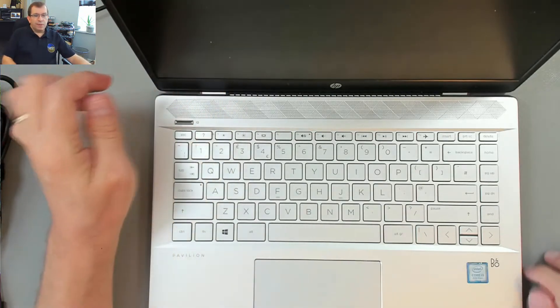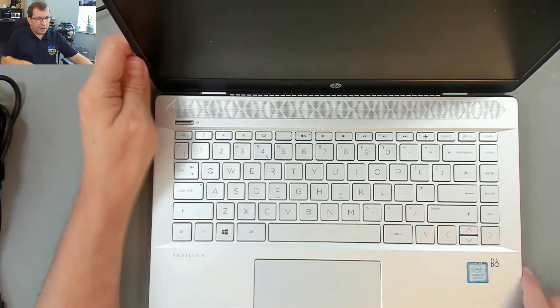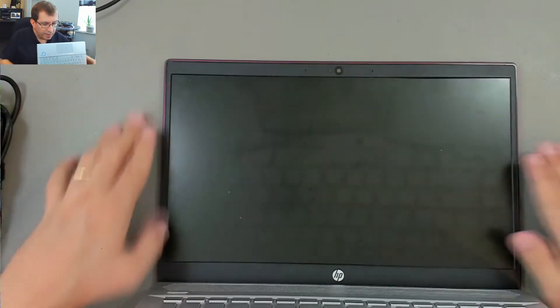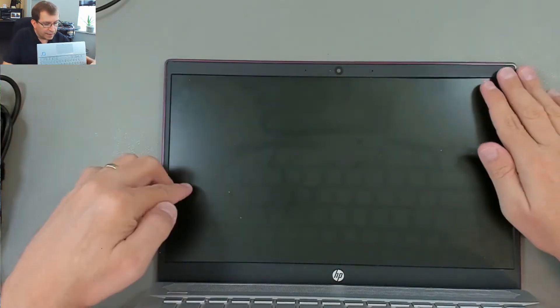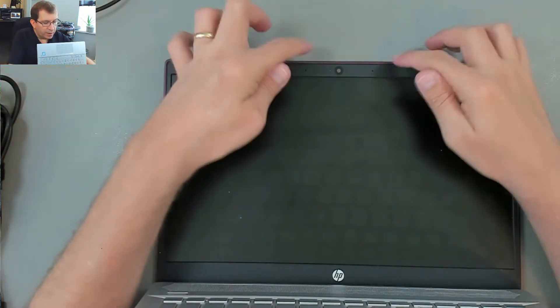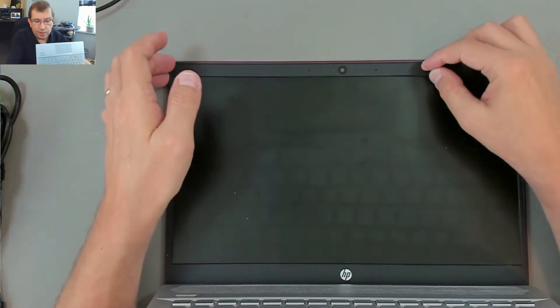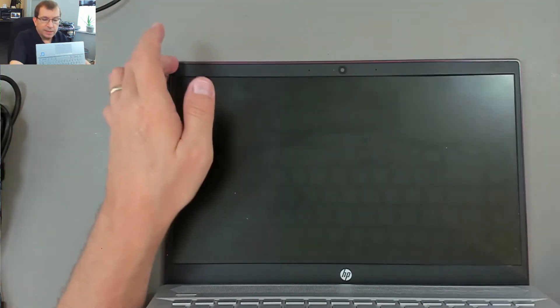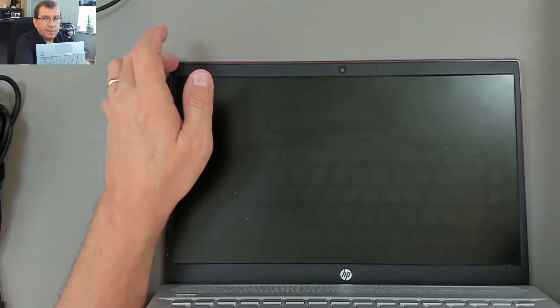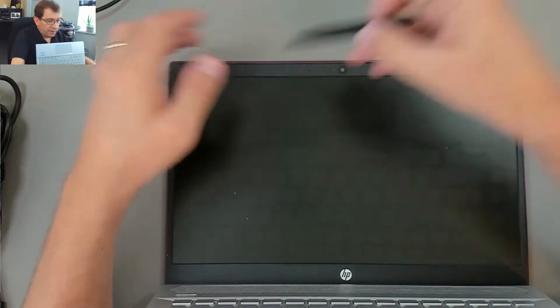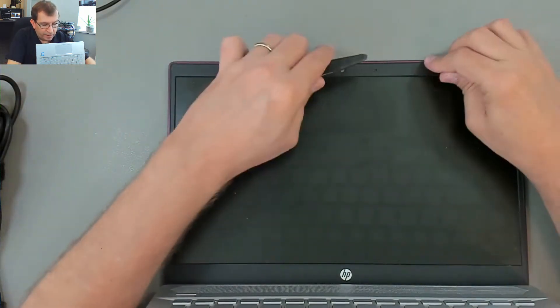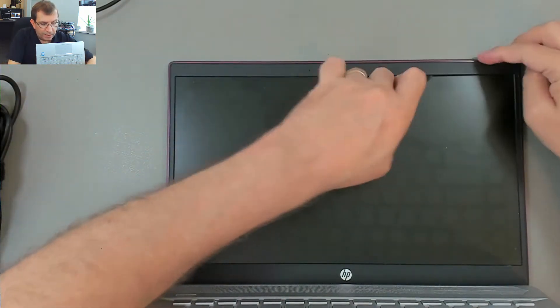So on this particular model I should be able to do that by just removing the bezel and unplugging the webcam and replacing it. I had this bezel open a little bit earlier so I'm going to get my tool under there. I left a little bit of it exposed here.